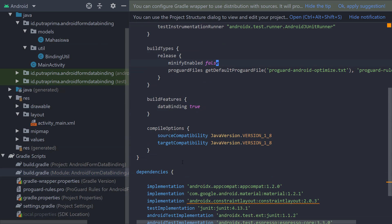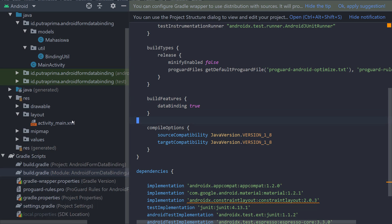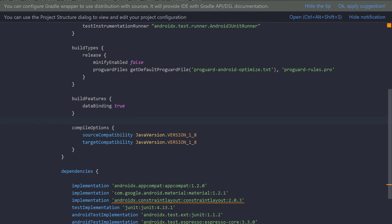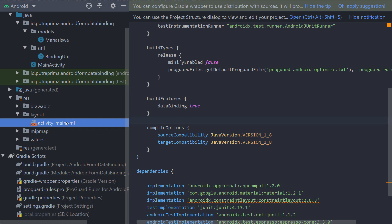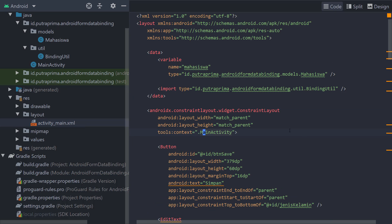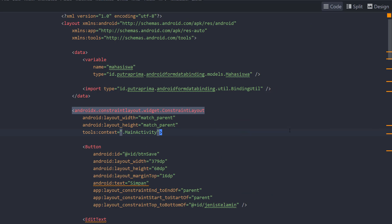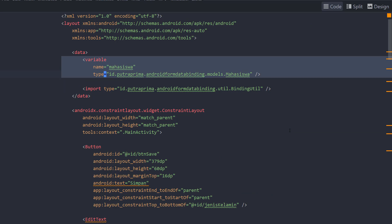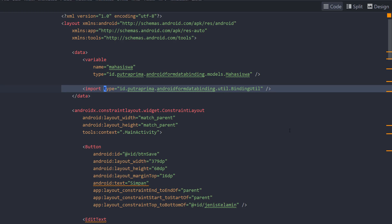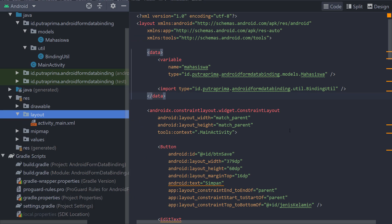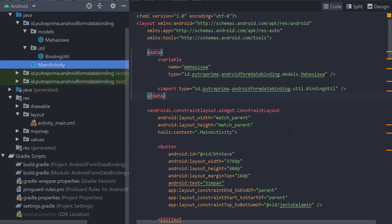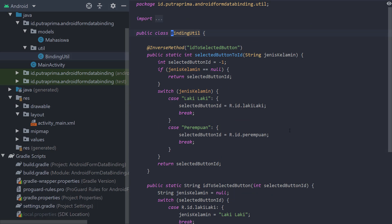And then on the main layout, I create variables that refers to the models and binding utils that refer to this class. I will explain later about this one.